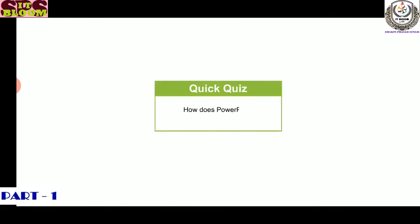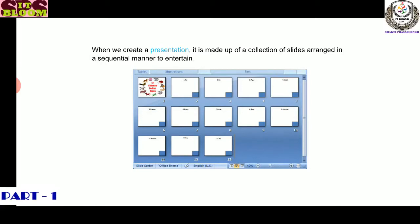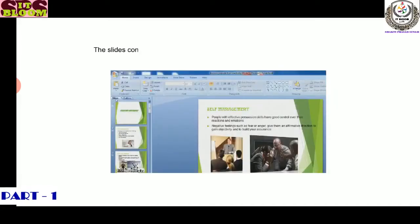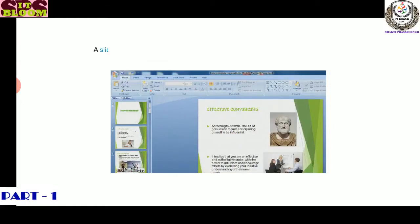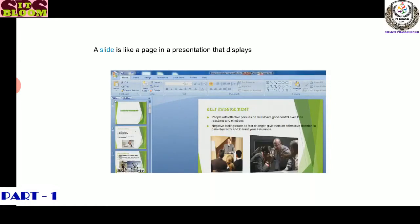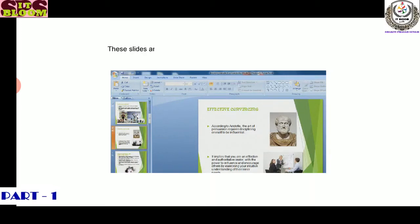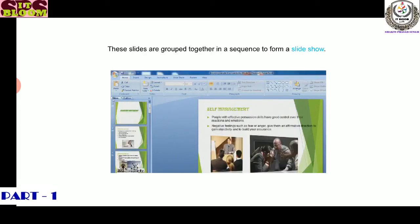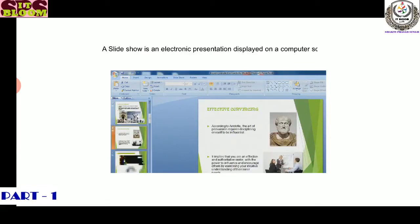Can you quickly tell me how PowerPoint helps us in various fields? When we create a presentation, it is made up of a collection of slides arranged in a sequential manner to entertain, motivate, convey, persuade, or give information. A slide is like a page in a presentation that displays brief information you want to communicate with your audience. These slides are grouped together in a sequence to form a slideshow. A slideshow is an electronic presentation displayed on a computer screen one by one.